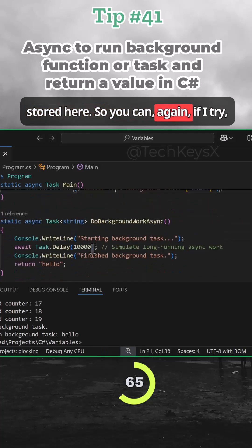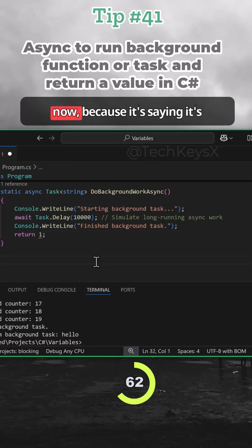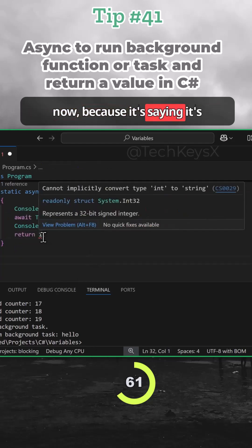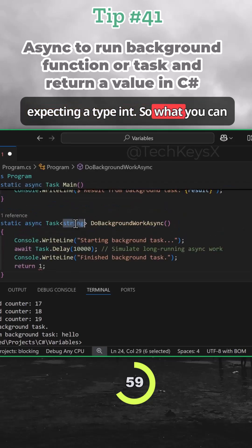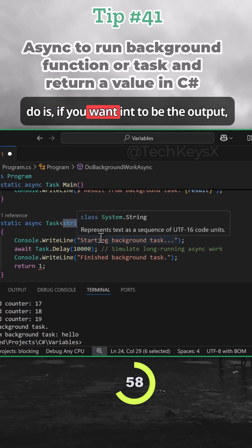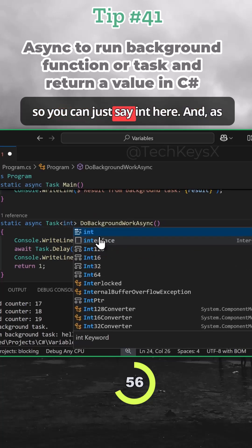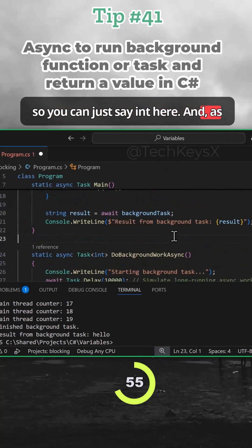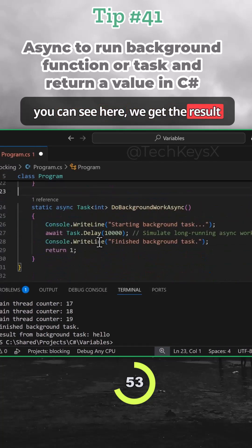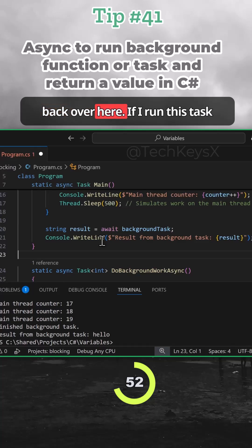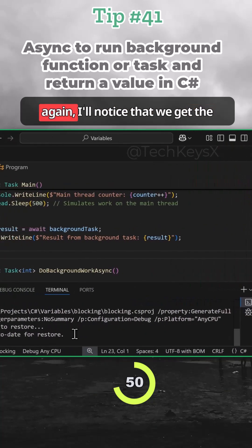So again, if I try, for example, to return one in here now, it's saying it's expecting a type int. So what you can do is if you want int to be the output, you can just say int here. And as you can see here, we get the result back over here. So if I run this task again, I'll notice that we get an error.